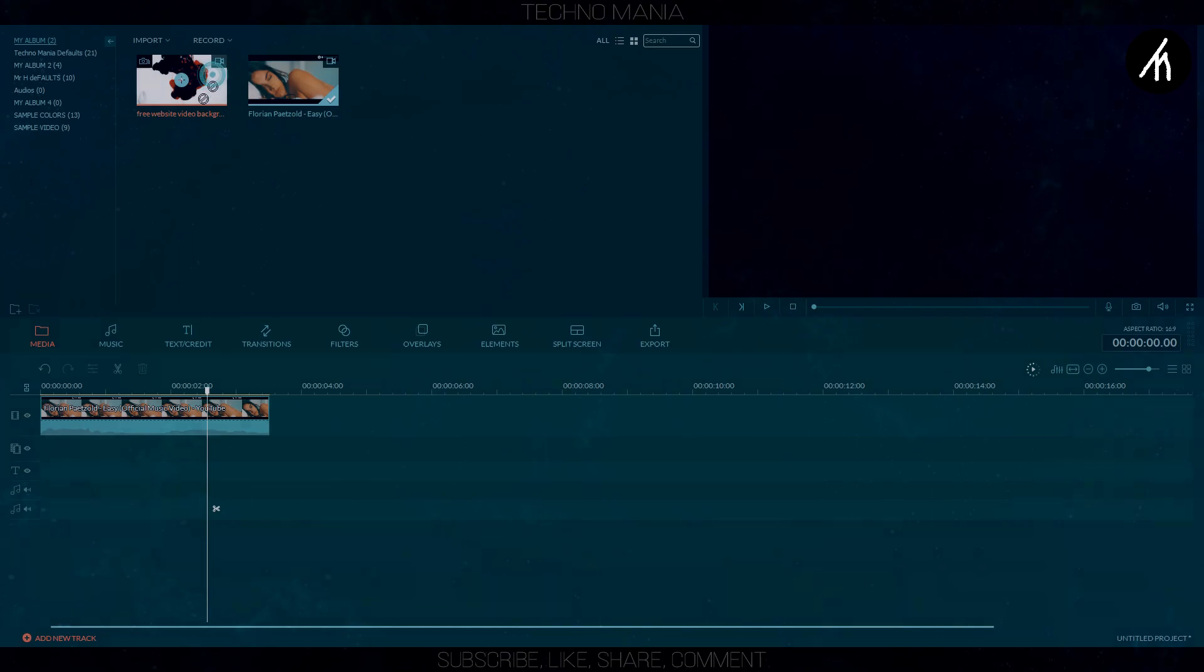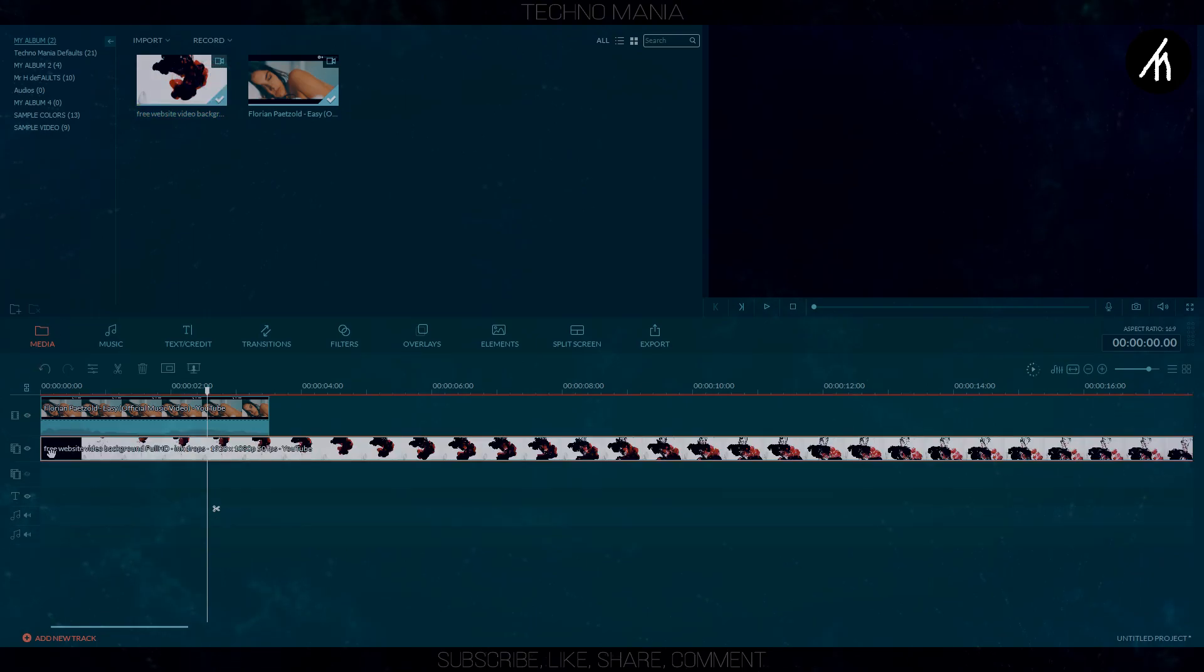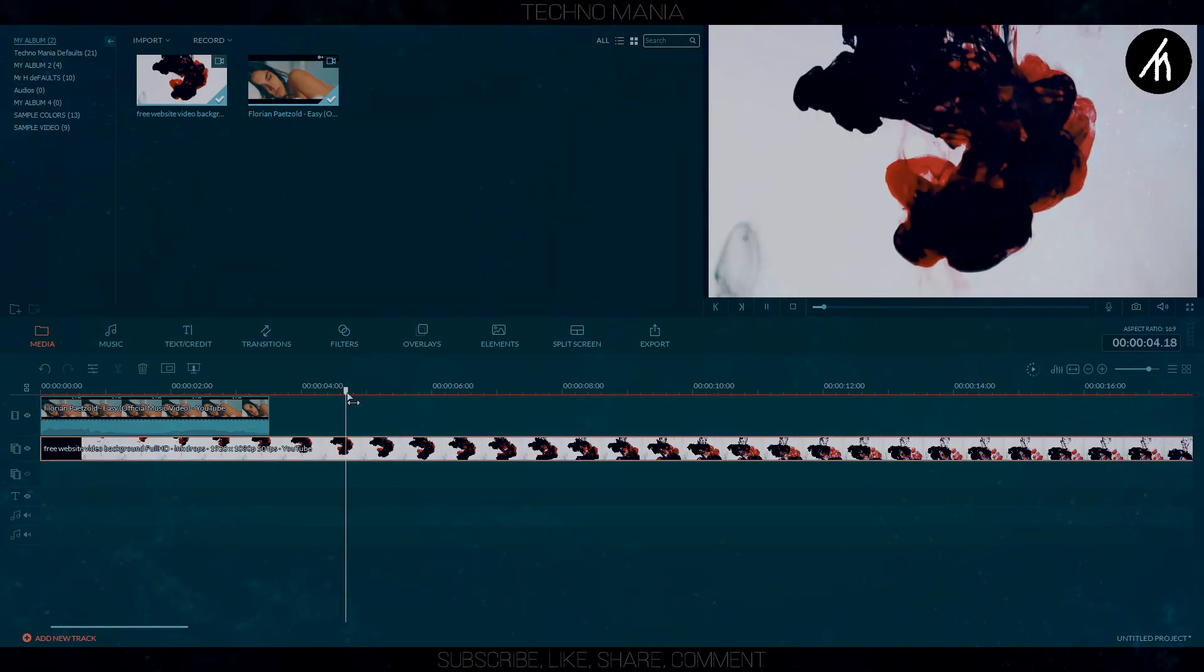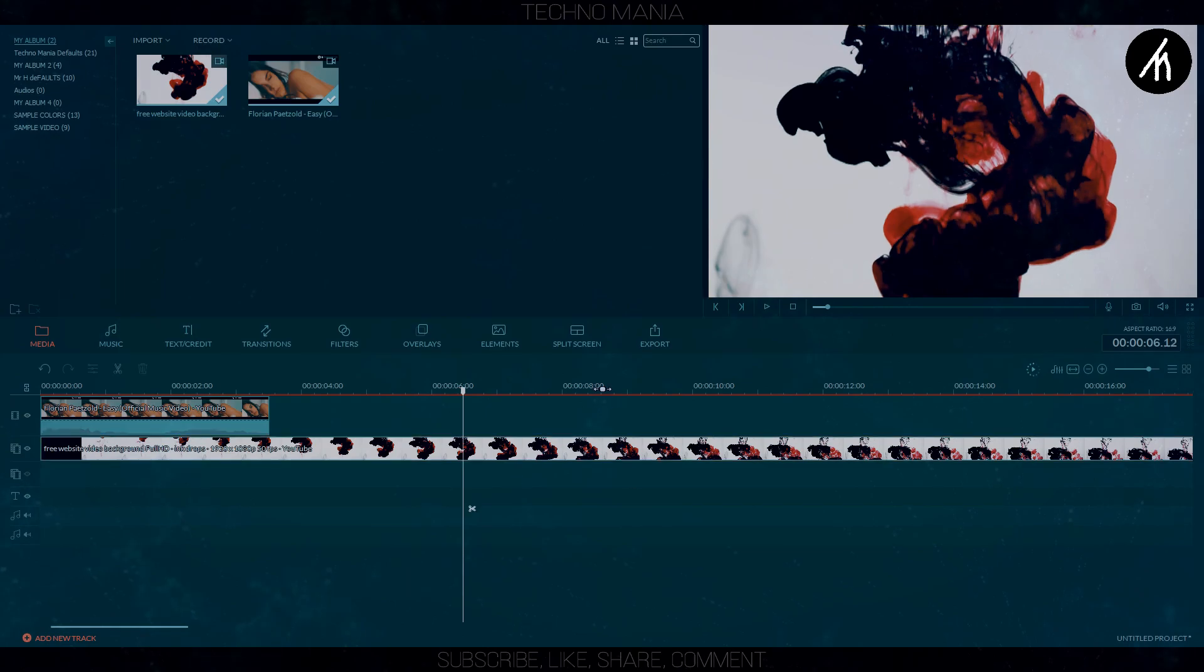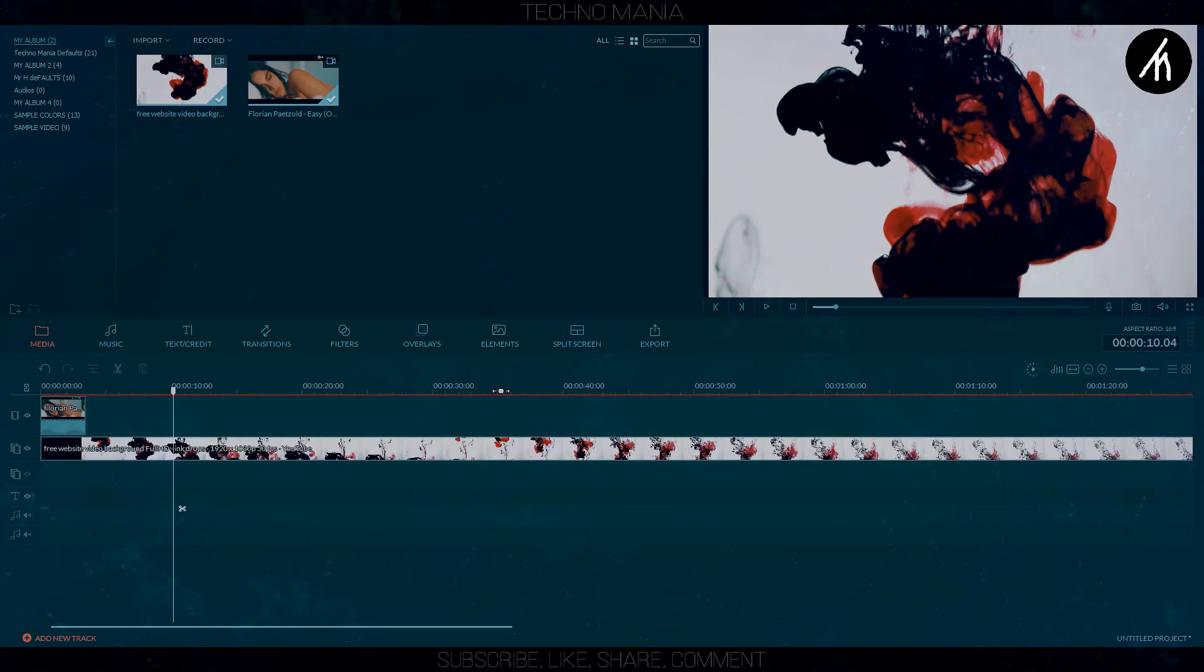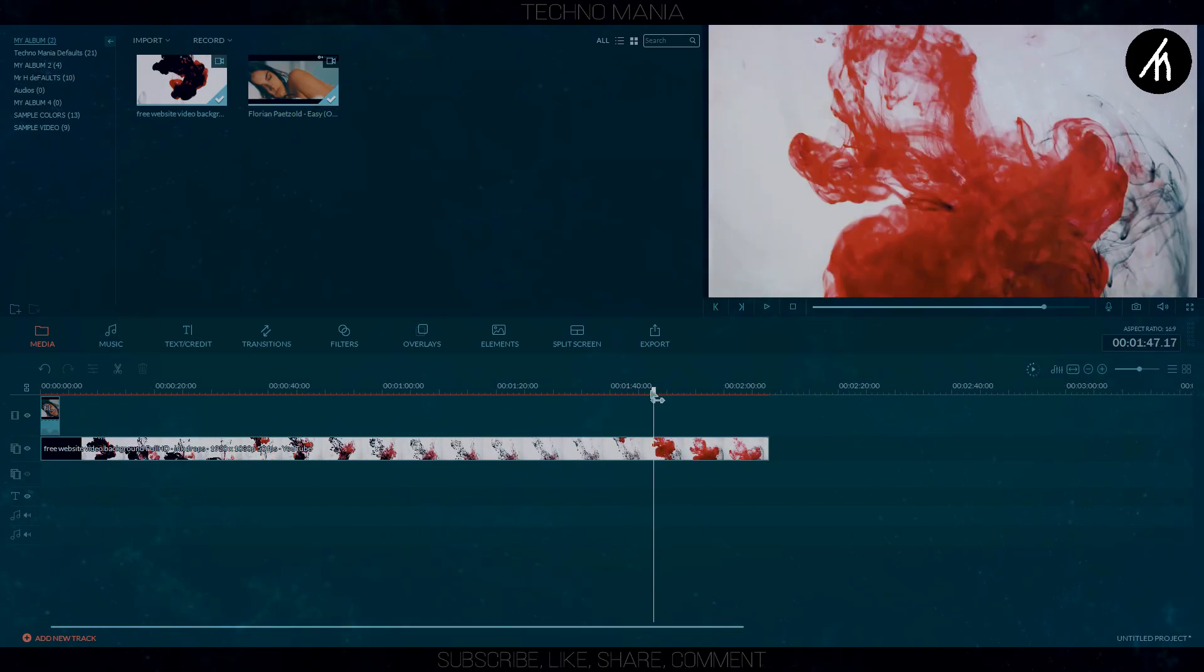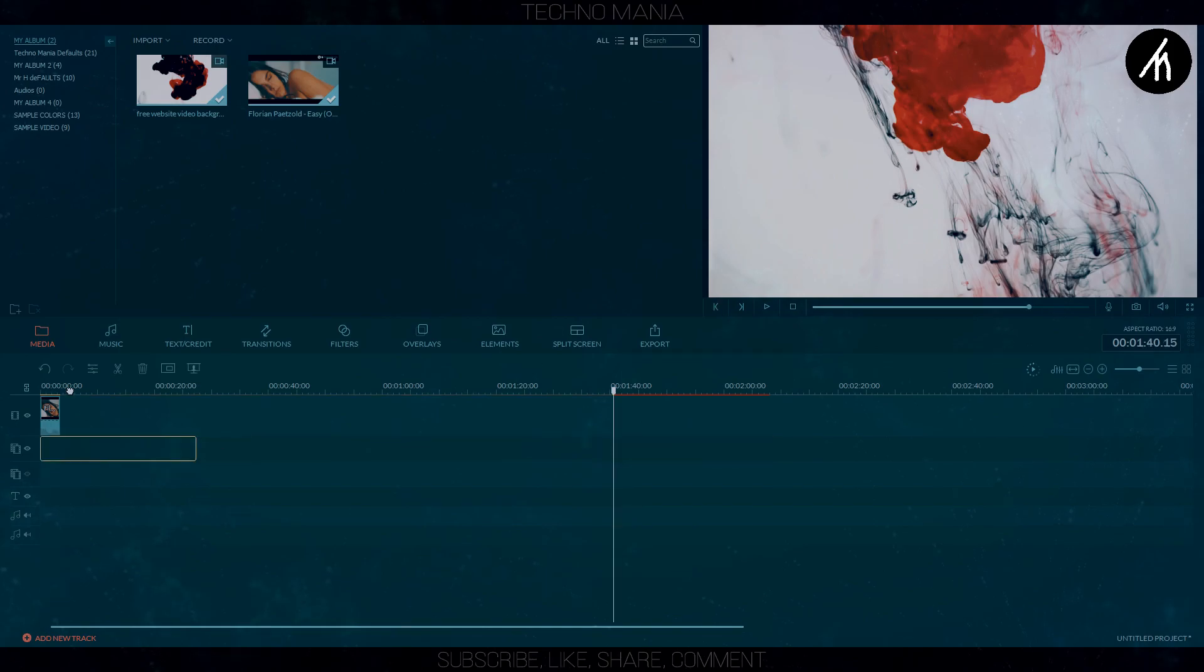Now put the ink effect video into your PIP timeline in Filmora. Now trim it down to the portion that you think the ink effect is better. Now adjust the ink video to your above clip like I am doing here.